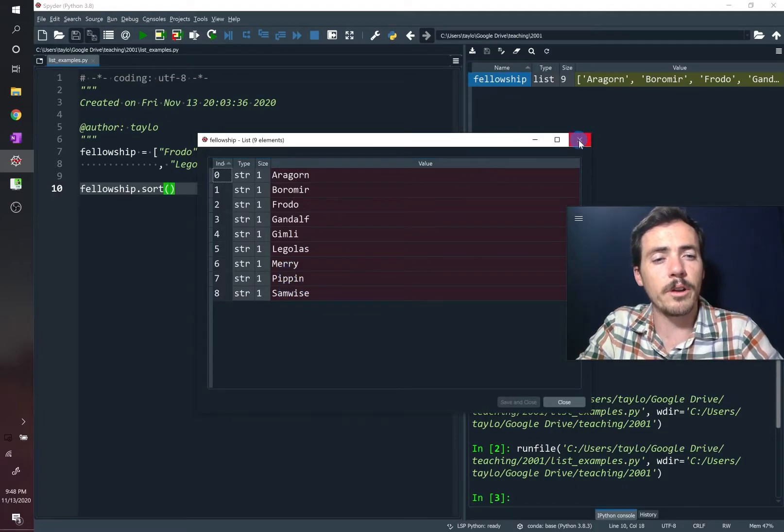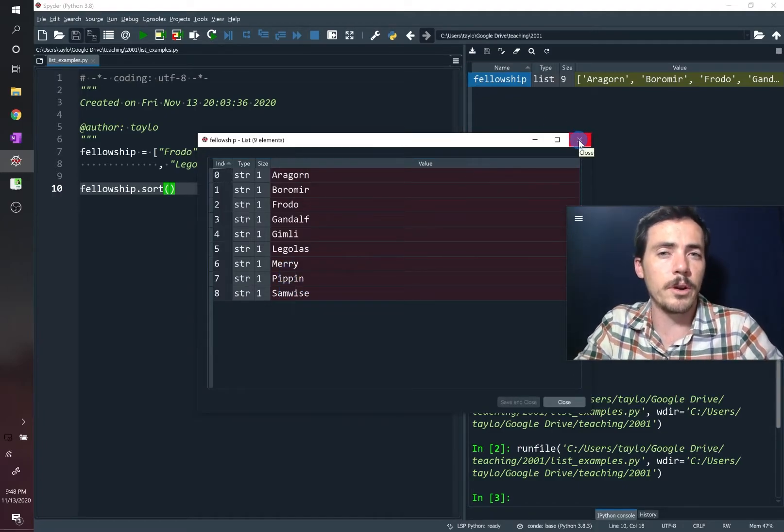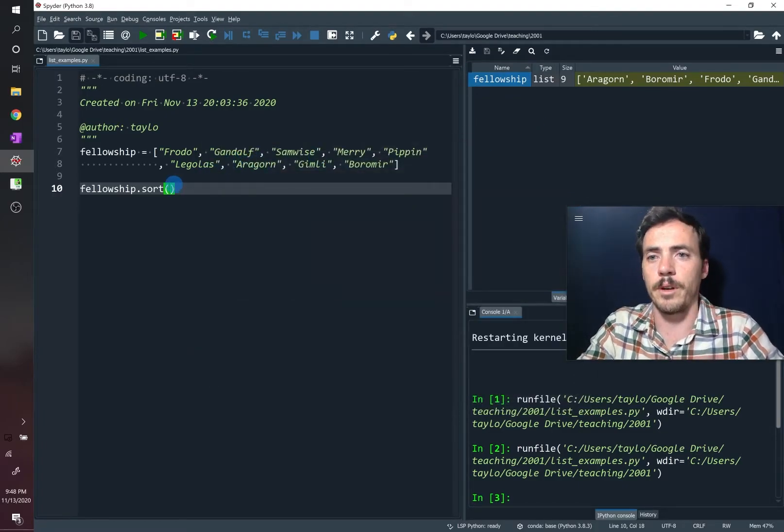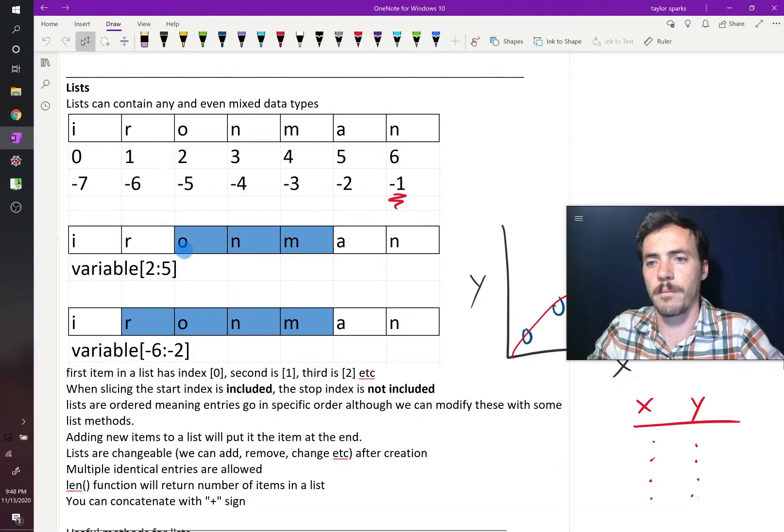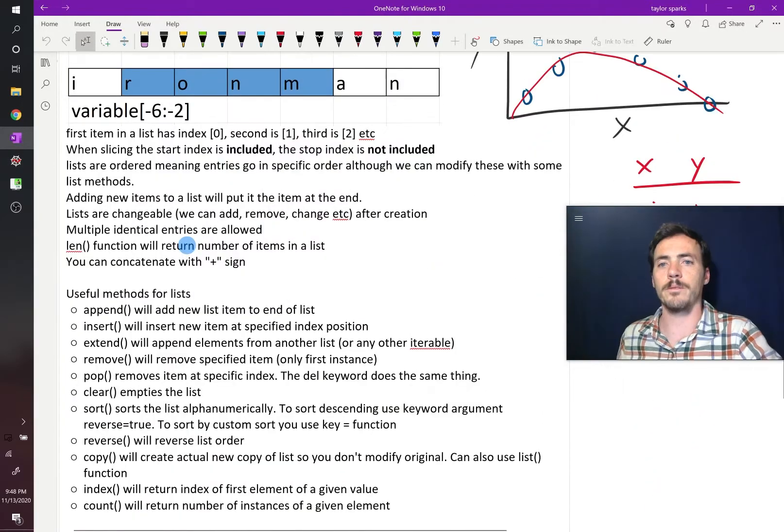Now you see that our list has now been alphabetically ordered. If these were numeric values, it would numerically sort them. That's one thing that we can do.